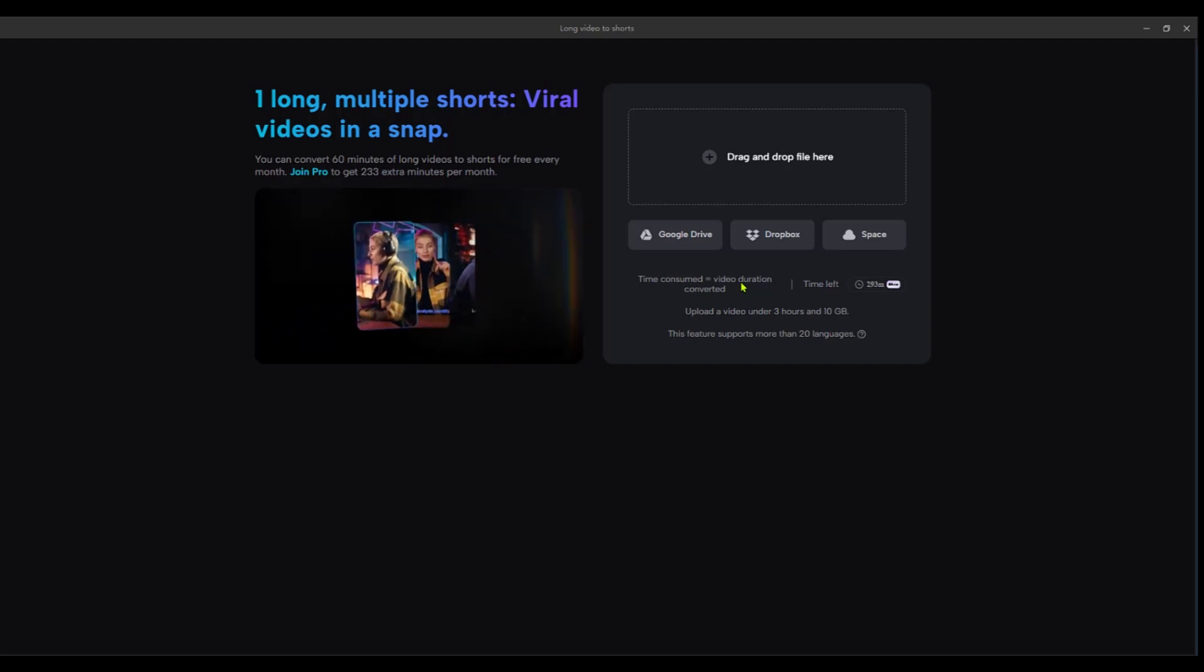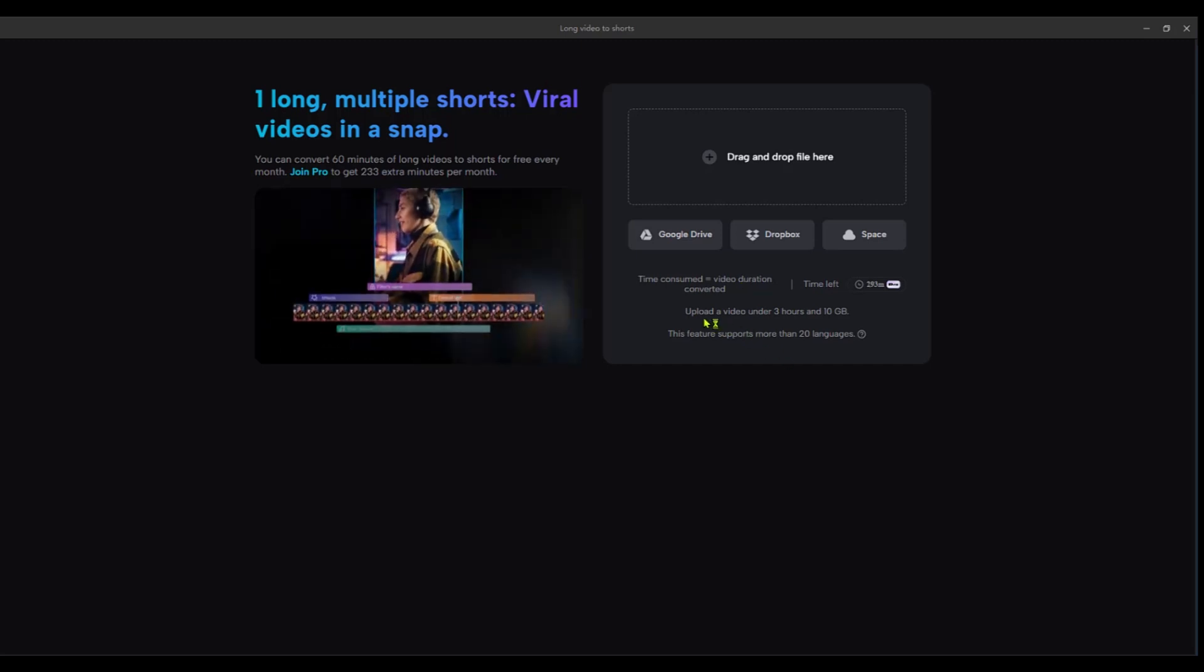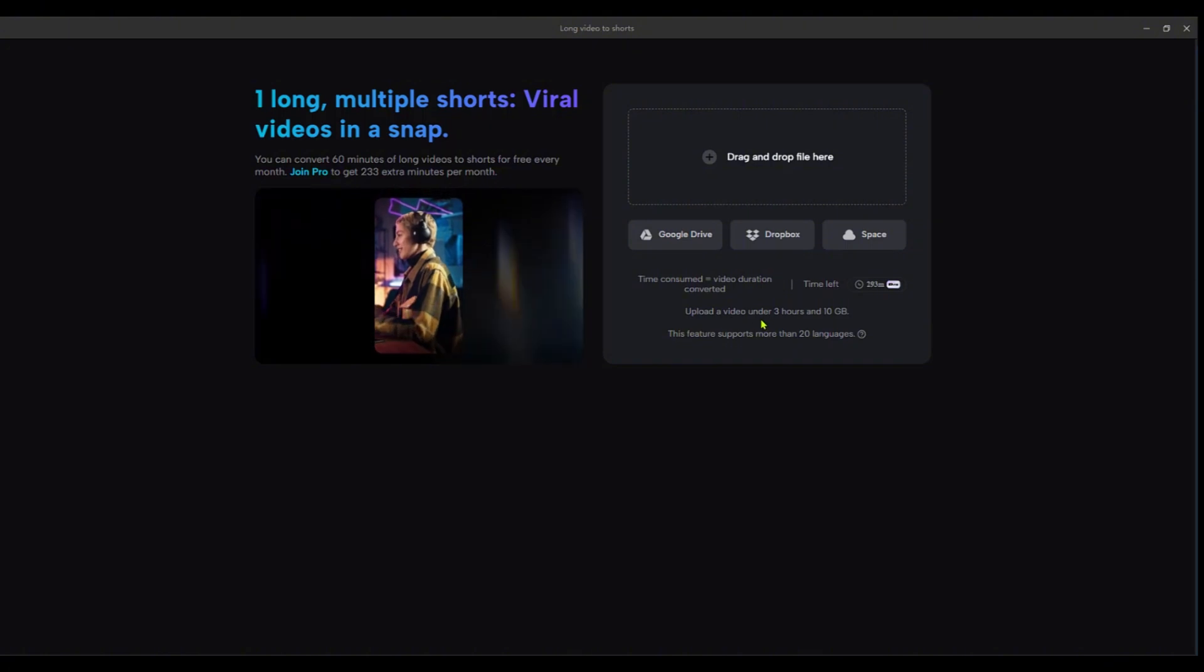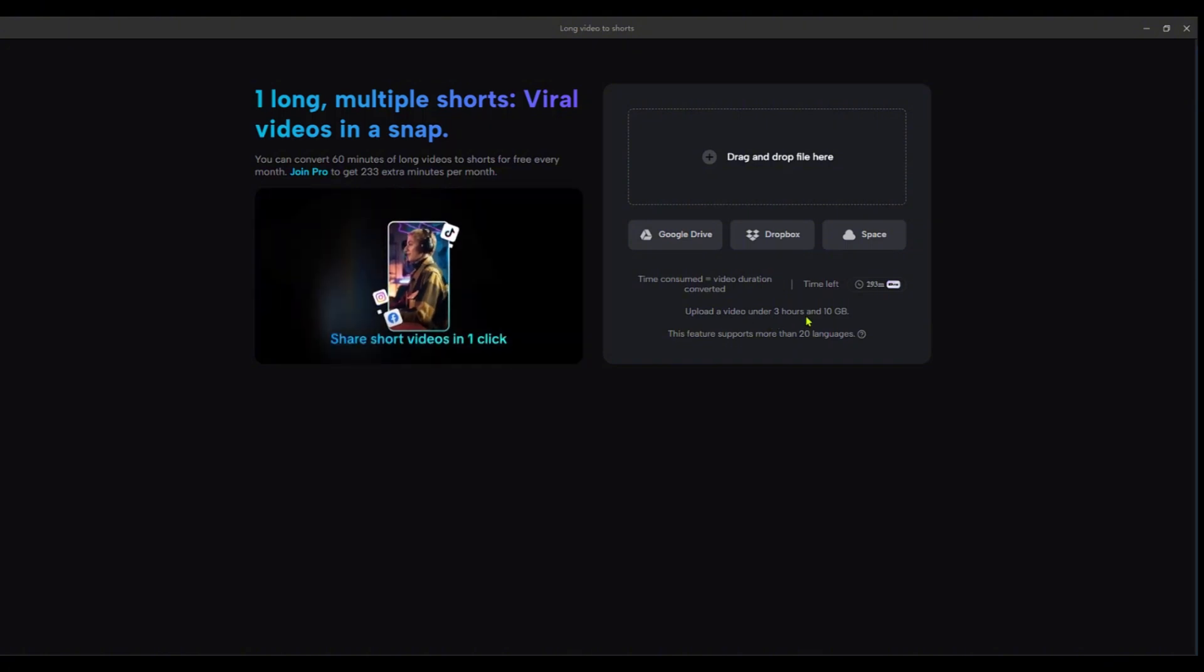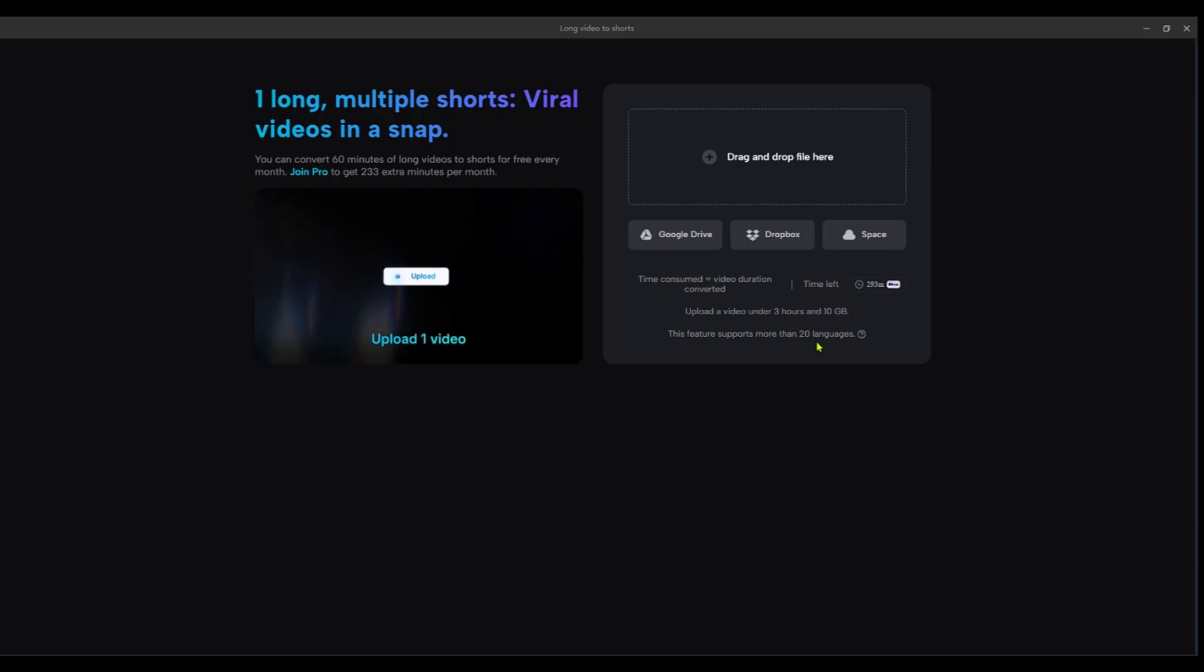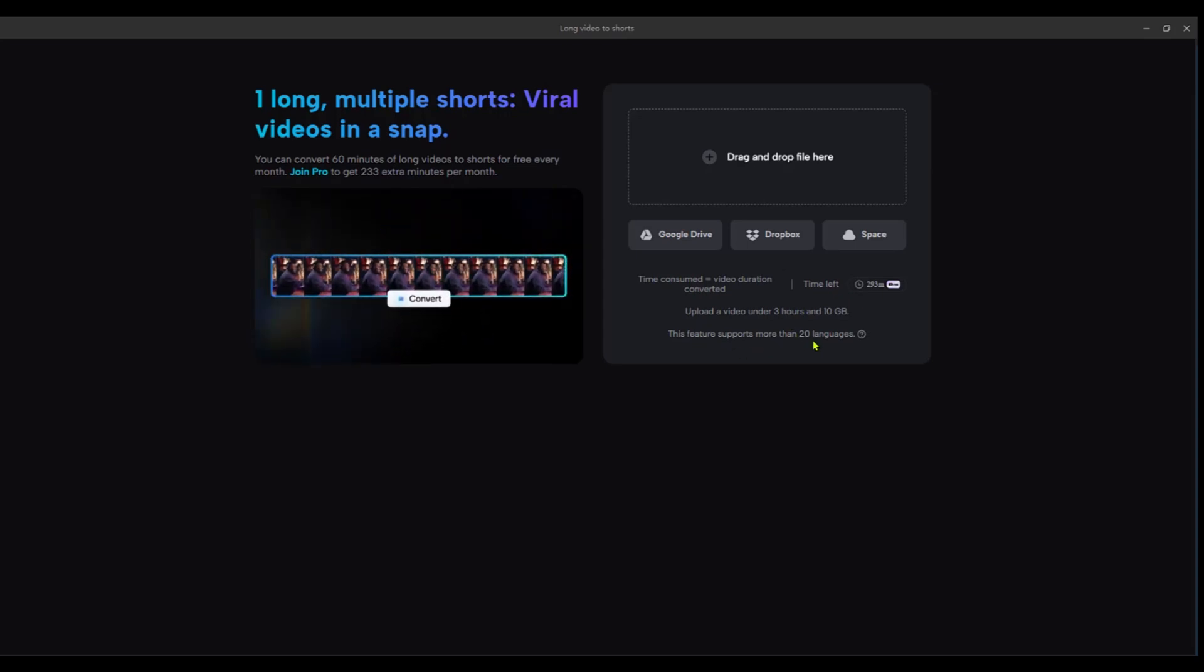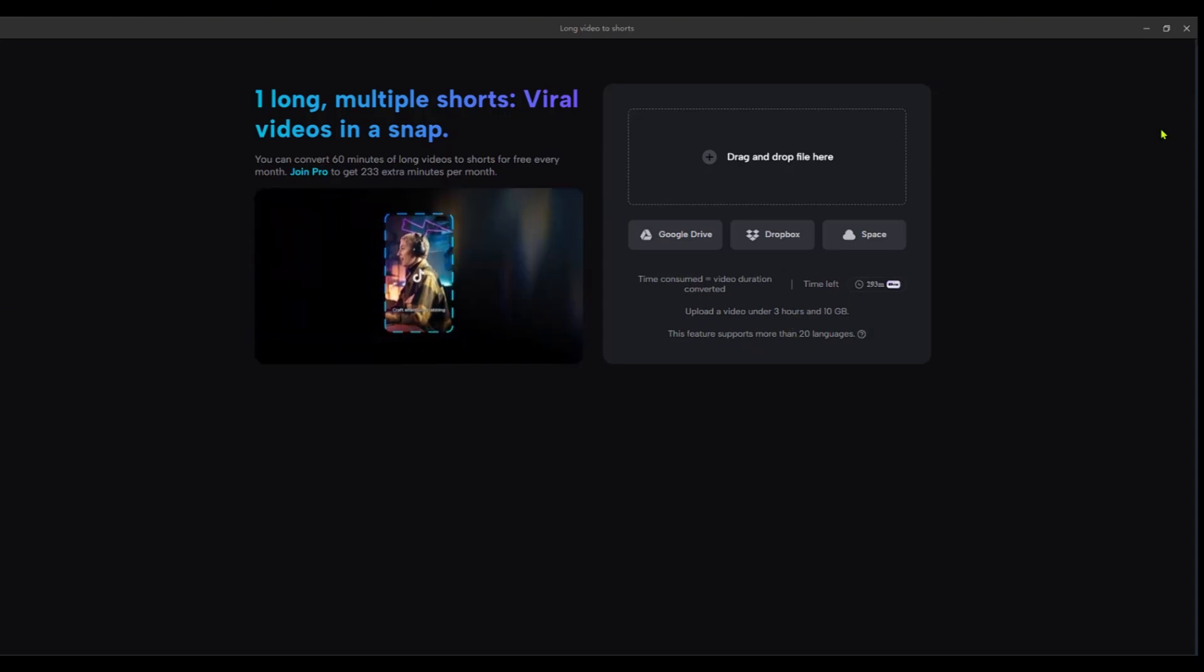Here it says upload video under three hours and 10 gigabytes, so these are the limits. And with the languages you get up to 20 languages for support. So right away we're going to drop a sample here.